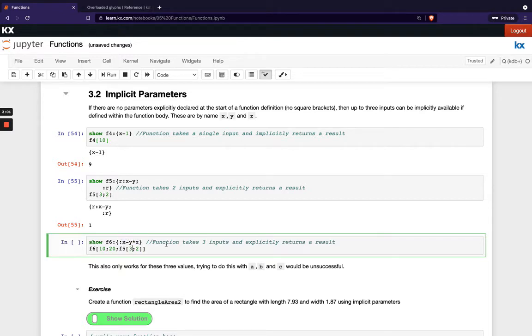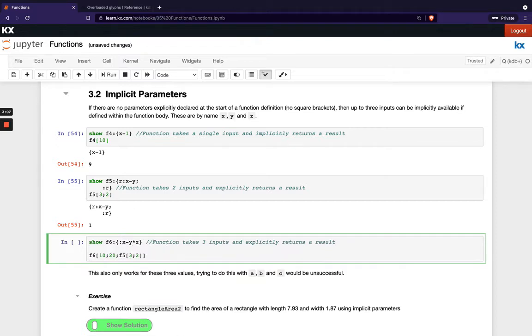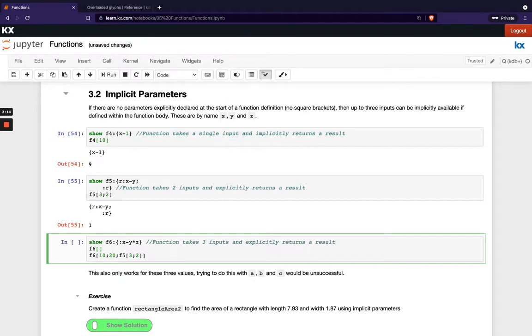Okay, so if we run that function here this is looking a bit confusing. Let's just do F6 first of all. So we've got F6, we've got 3 parameters so let's say we do 100 and 3 and 2 for example.